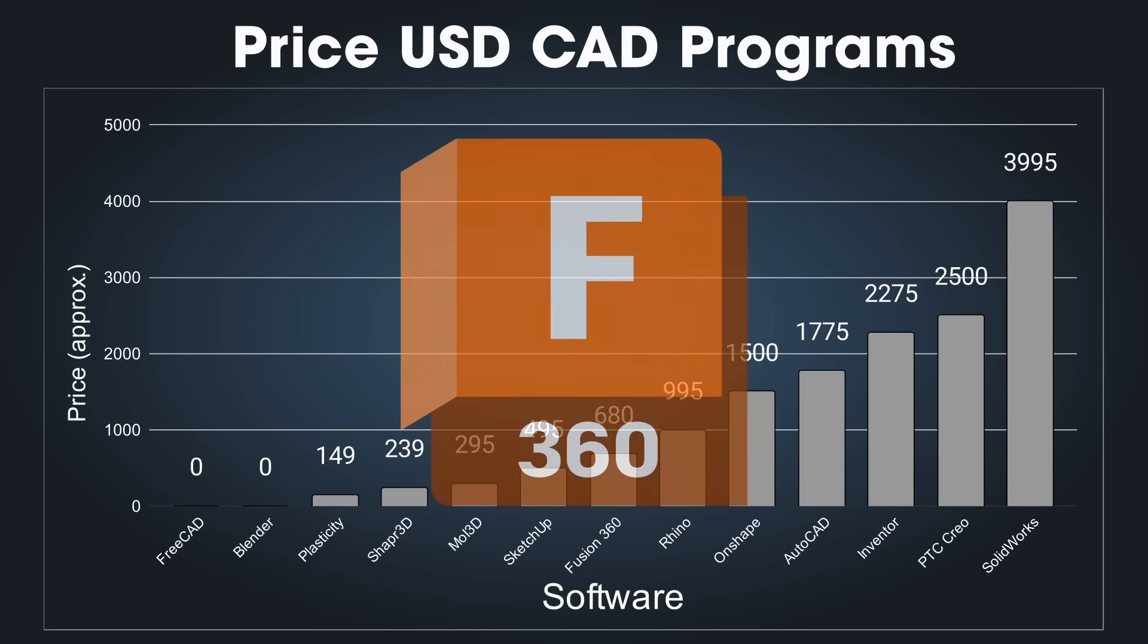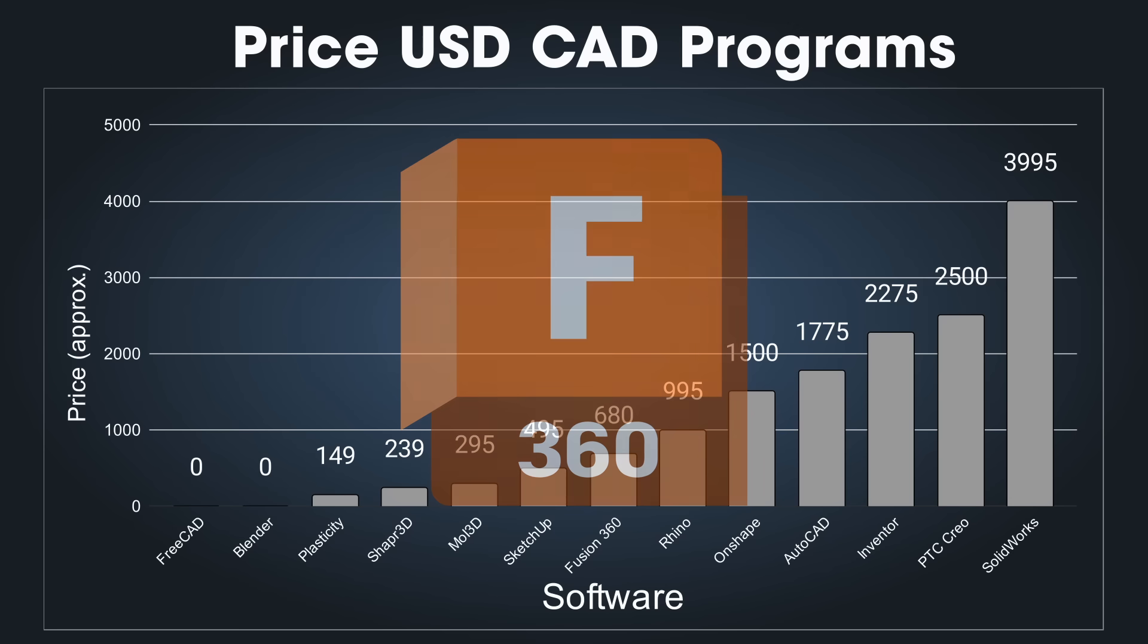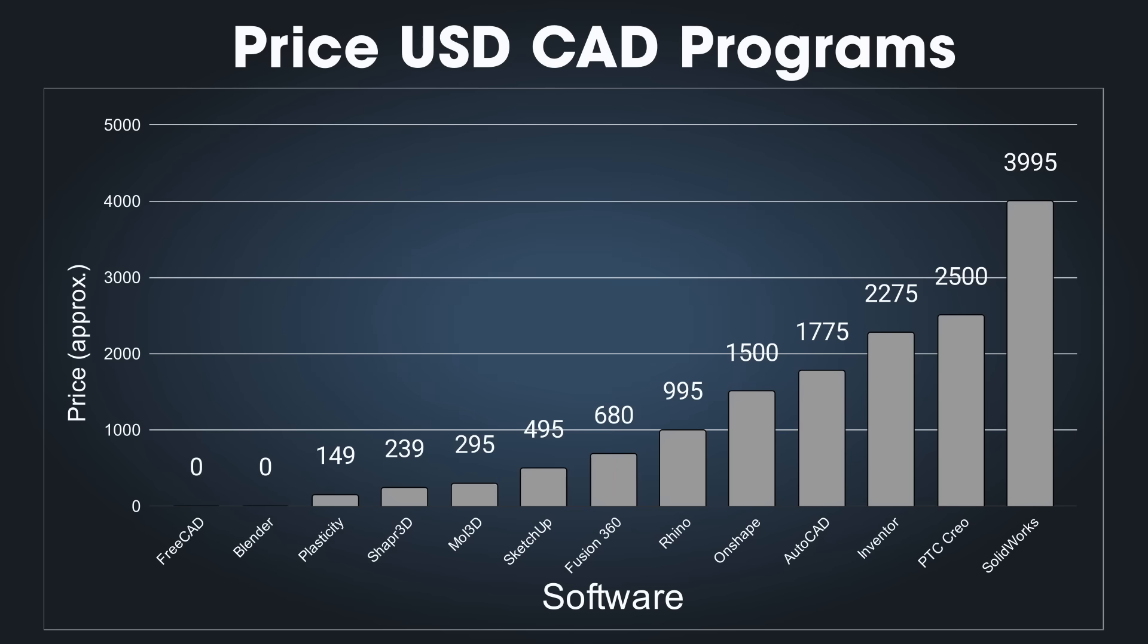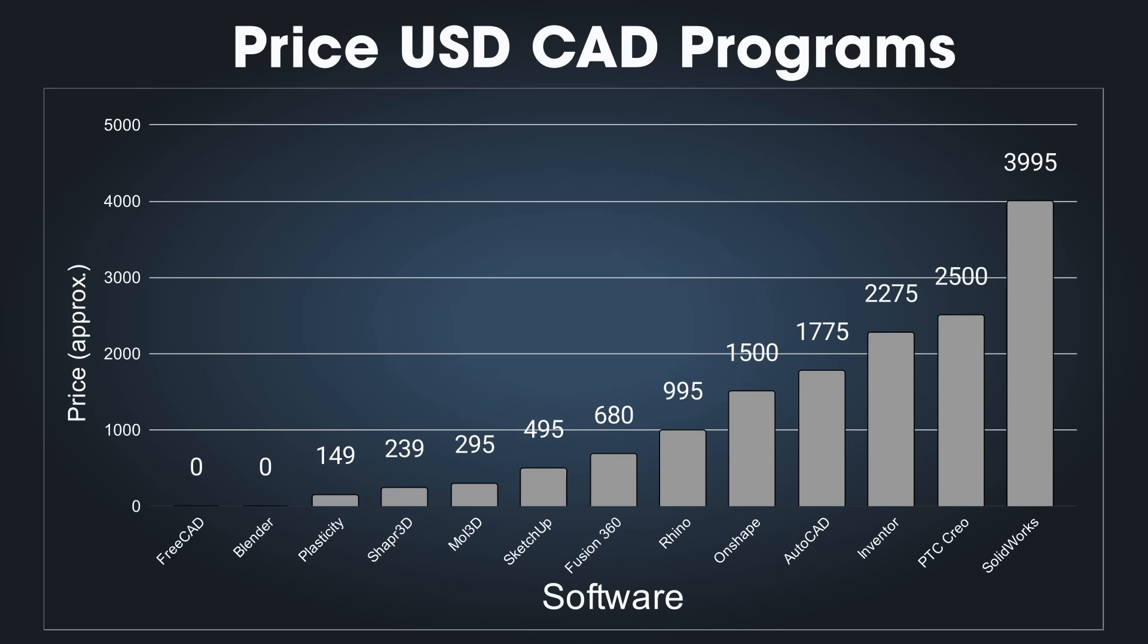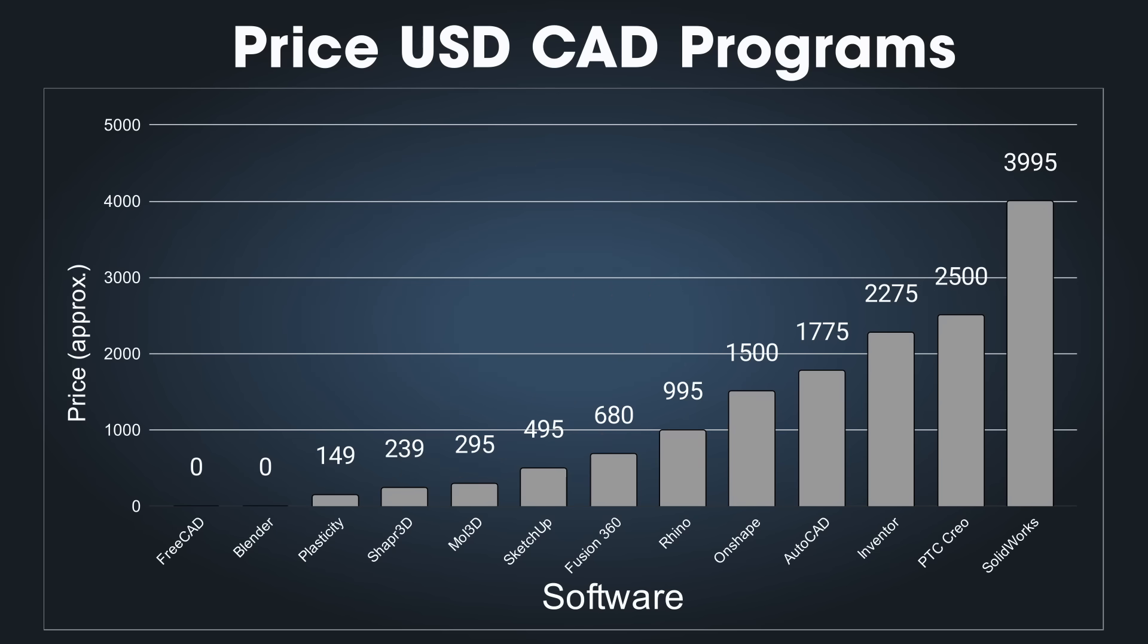Fusion does offer a free license, but only if your business makes under $1,000 per year, and your files are stored in the cloud. You can't open more than 10 documents at once, which makes it nearly unusable for working with large assemblies. It's basically a stripped-down version. Onshape also has a free plan, but all your files are public. Solidworks offers a maker license for around $50 per year, but it requires an internet connection, and you're not allowed to use it for commercial projects.